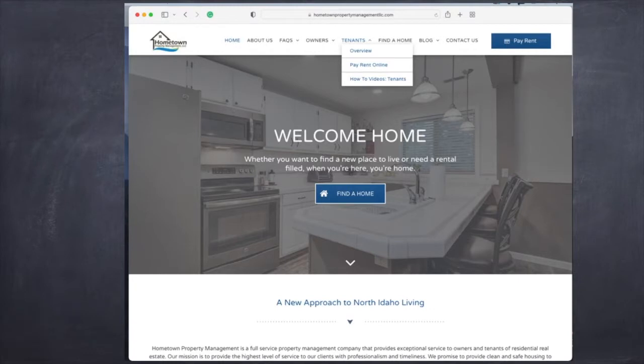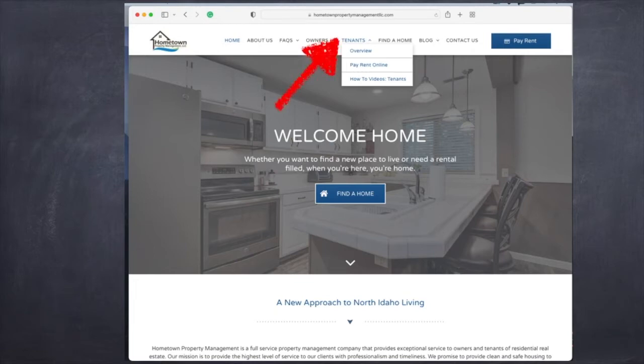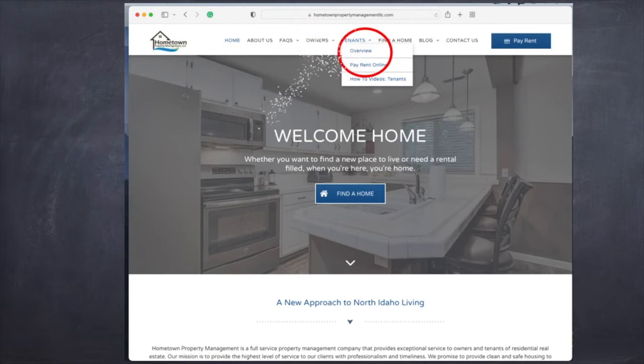Today I'm going to show you how to edit your electronic signature for the signing of your leases and addenda. You're going to want to go to our Hometown Property Management website, click on the arrow next to Tenants, and you're going to get a window that allows you to click Pay Rent Online.